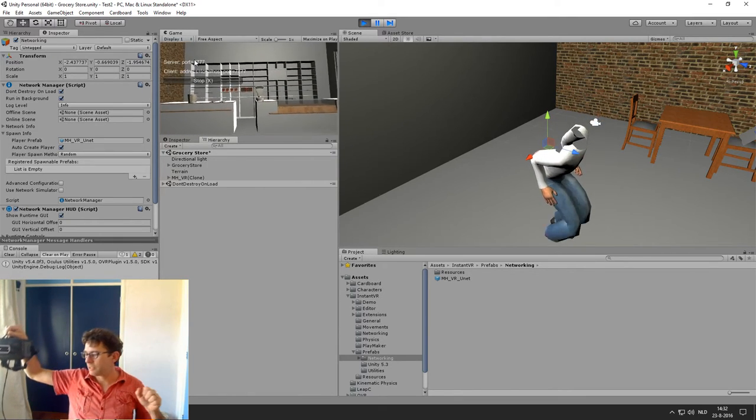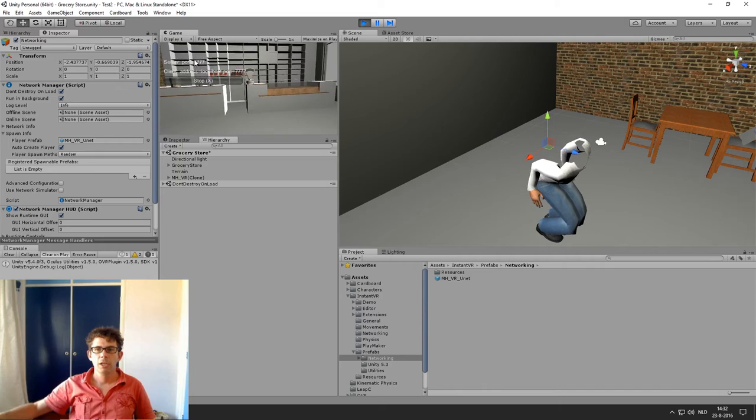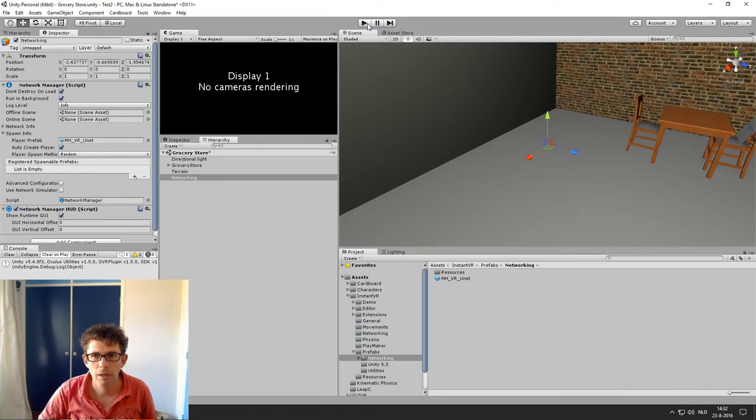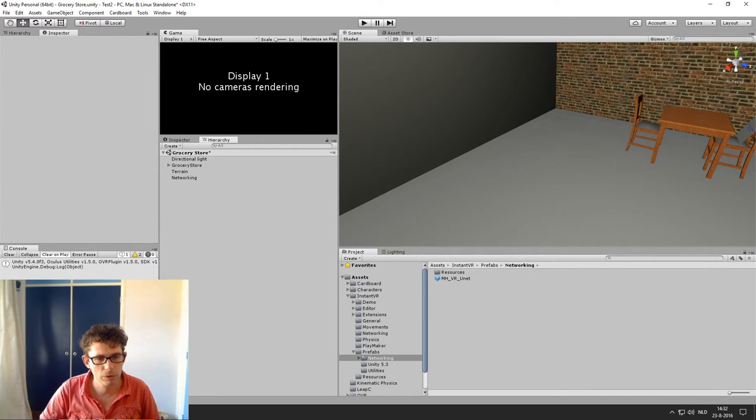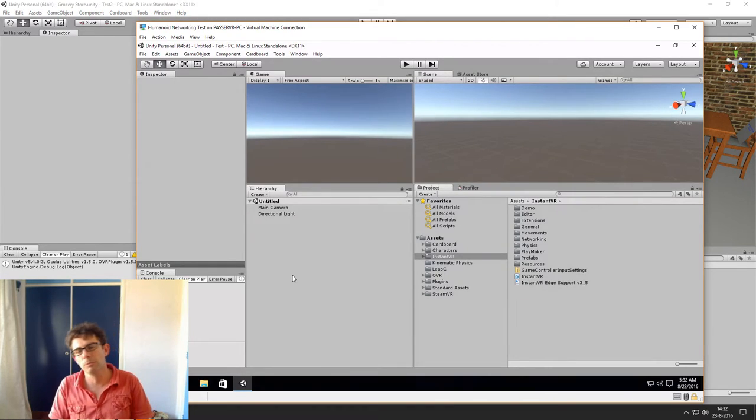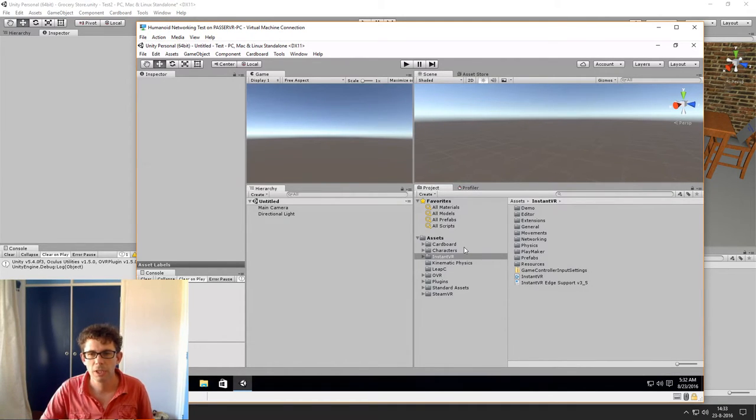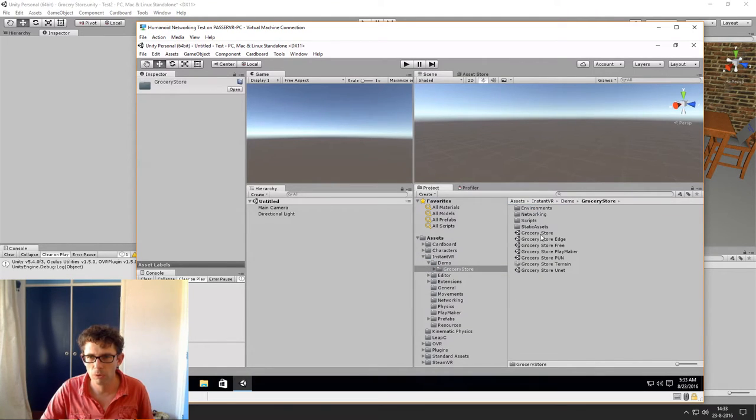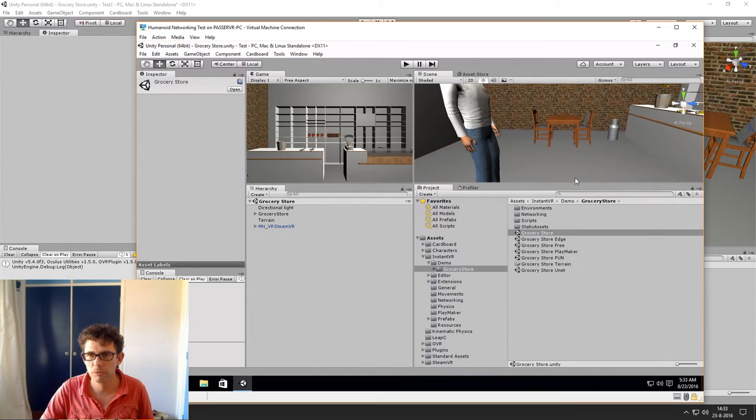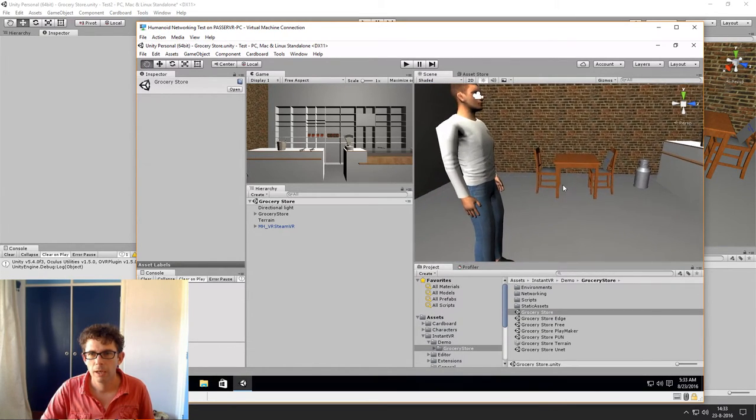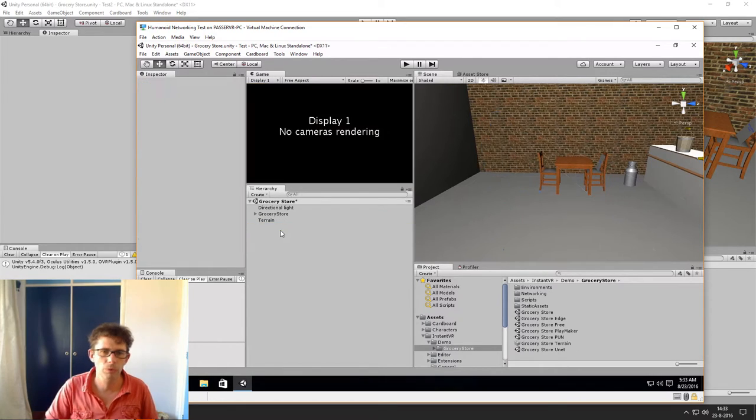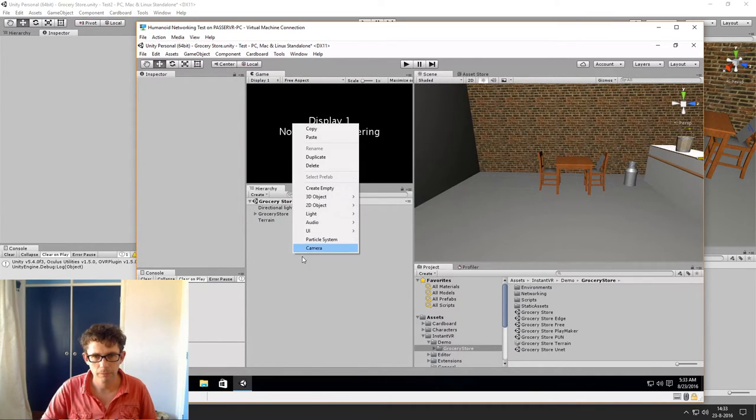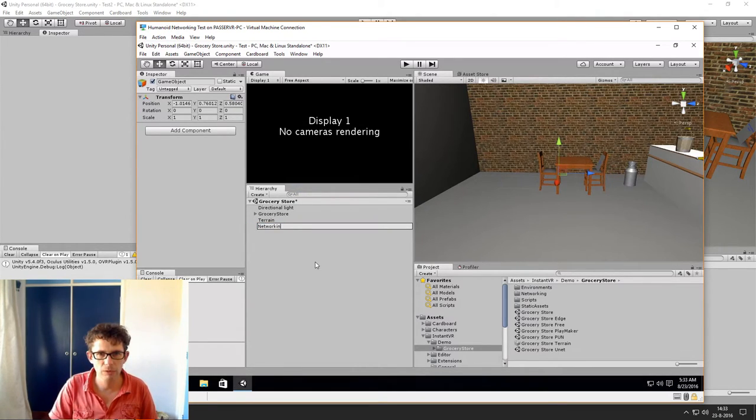So if we leave this like that at the moment, now we can go to the other computer. And actually I'm going to set it up exactly the same as the first. So I'm going to use the InstantVR demo grocery store, the basic demo with nothing changed from that. And what I'm going to do is remove the default avatar. I'm going to create a new empty game object, rename it to networking.